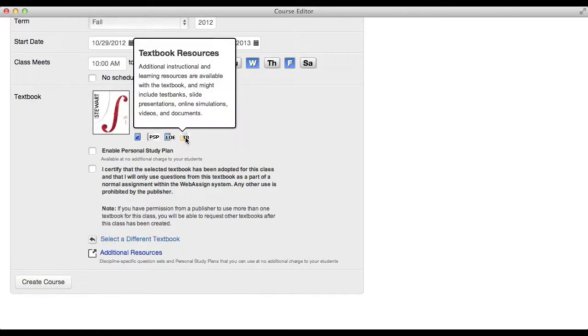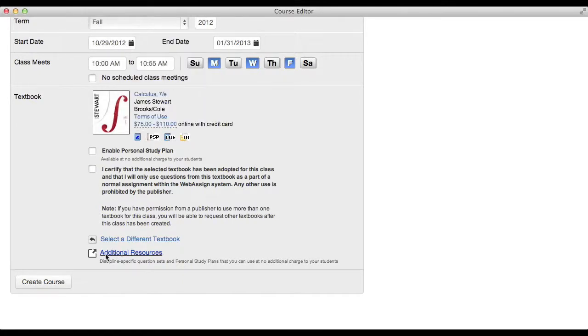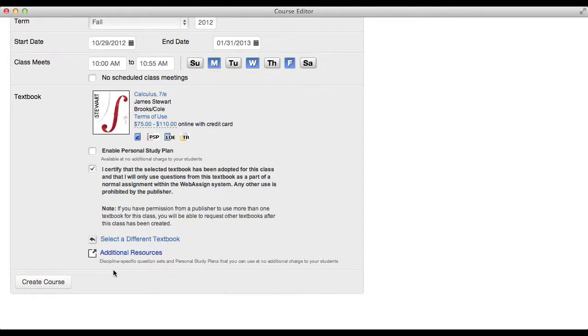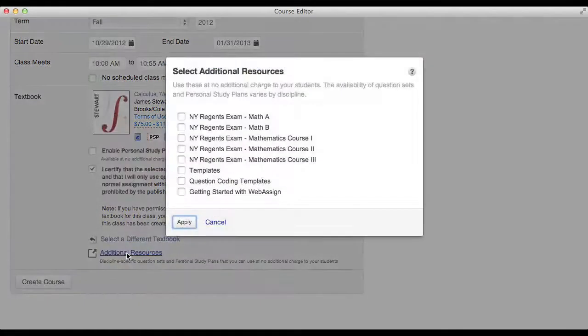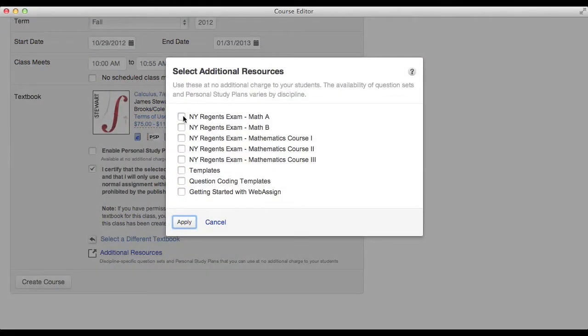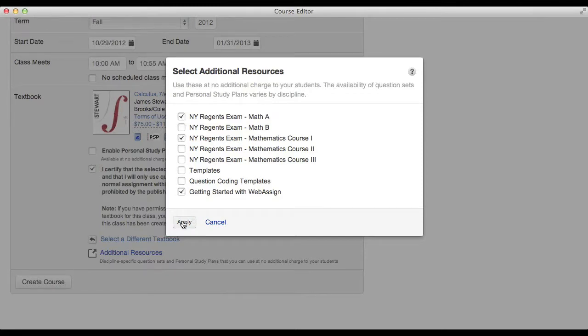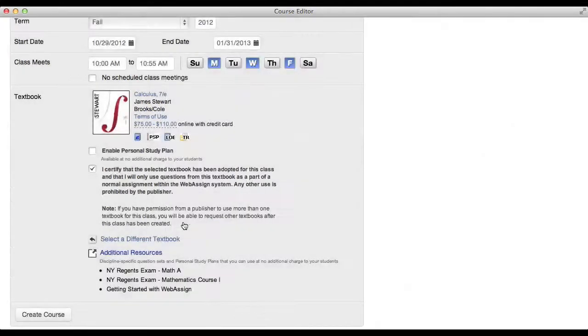Select the check box to clarify that you are using this textbook in your course. If you want, you can select additional free discipline specific questions or personal study plans to use in your course by clicking Additional Resources. If your students are new to WebAssign, you may want to add the Getting Started with WebAssign questions to your course. This resource will give your students practice using the WebAssign interface.